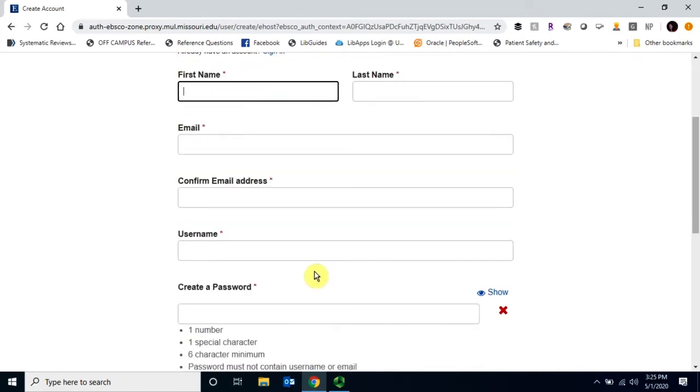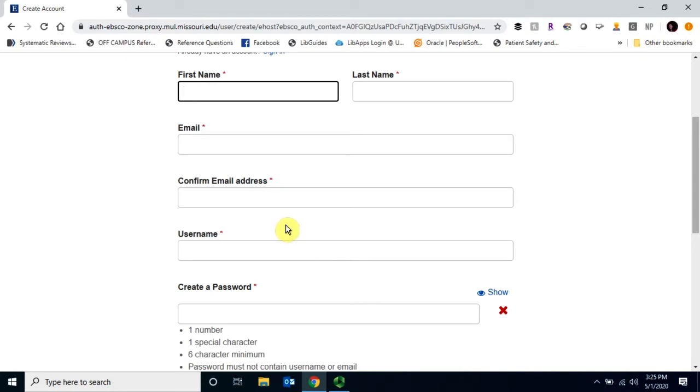On this screen, you'll be prompted to fill out the form with all the necessary information. Make sure when you create your username and password that it's something that you can remember, and I'd suggest writing them down.